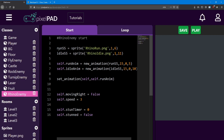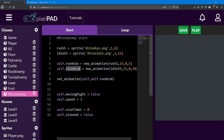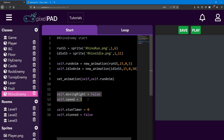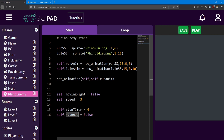First I set up the sprite sheets and the animations for the rhino enemy. I set his animation to be the run animation at the beginning. Next I add the variables needed to move them around. I also add the stun timer integer and the stunned boolean.